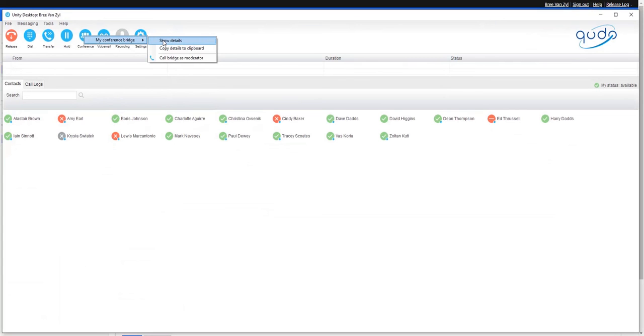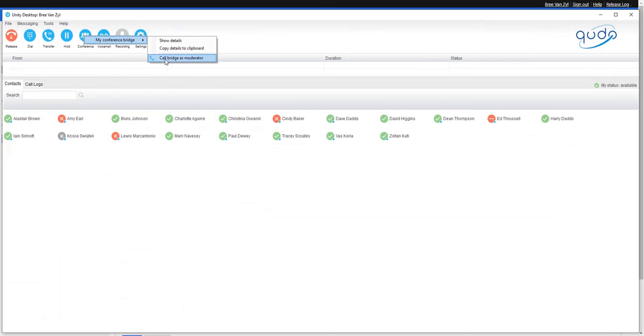I can show the details of my conference bridge, and if I want to read them out to somebody on the phone I can copy them if I want to include them into an email or an invite to somebody. But equally, I can simply click on this option here and it will dial me into the conference bridge.